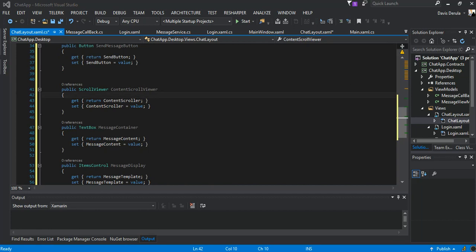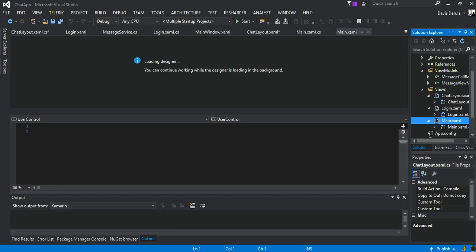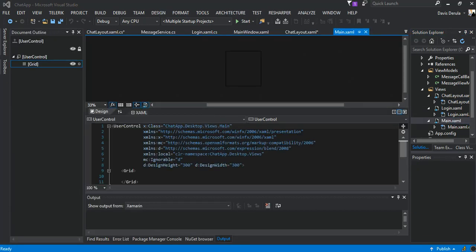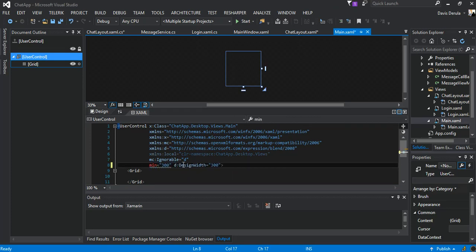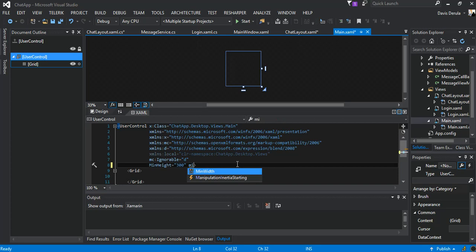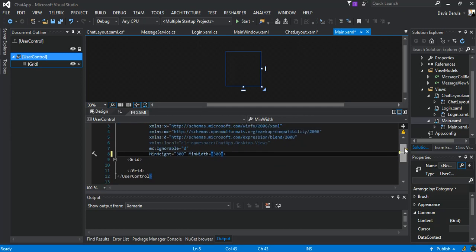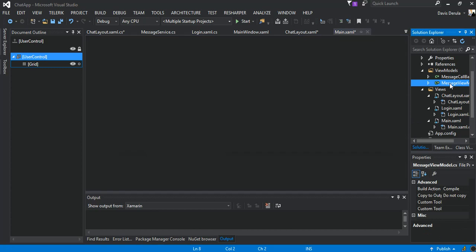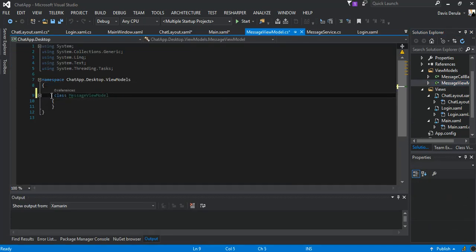The next bit — we come inside the main window and we're going to do some work here. We're going to make it minimum height and minimum width of 300 as well. As you can see we've got nothing inside the view model, so we're going to make it public but we come back to it. We have to go back to the main side and set our local to view models.